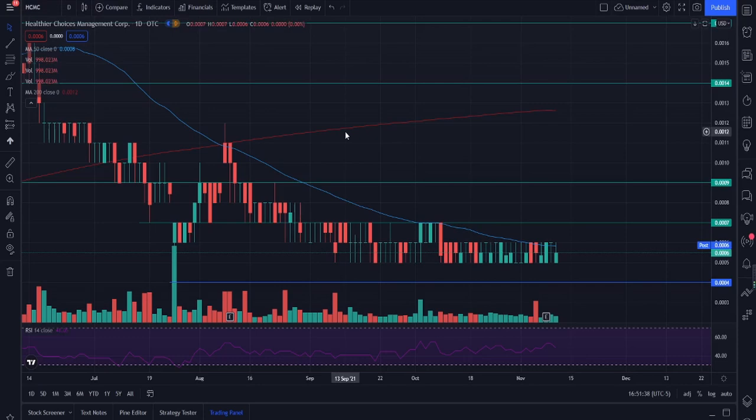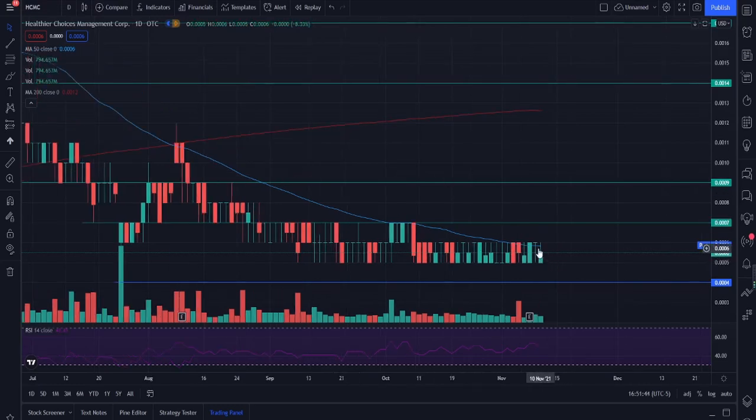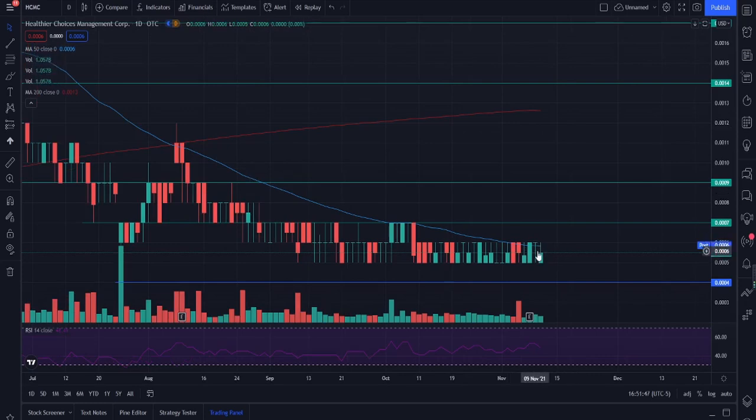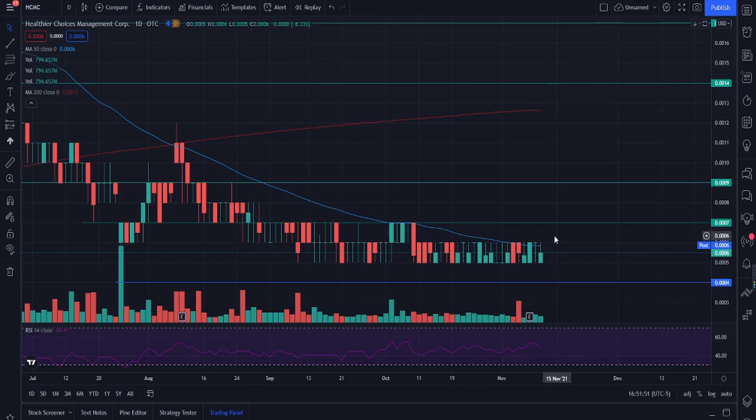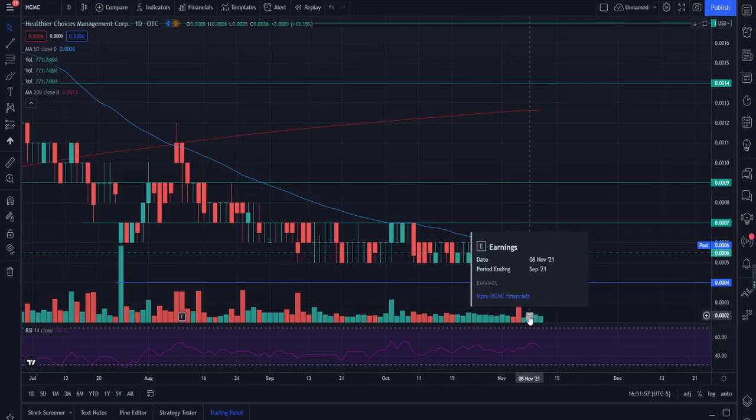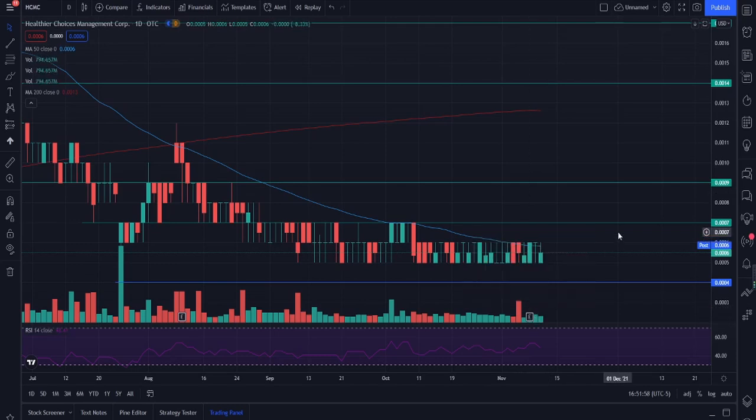Now finally, onto the technical analysis of HCMC. HCMC is sitting at 0.0006 today. The 50 moving average is moving down now but it's moving very slowly. You guys can see it's really not a steep gradient. With the 50 MA it looks like we are going to be looking at a reversal. We have the earnings, I still can't find earnings. If you guys can find earnings, obviously link it down in the comment section down below.